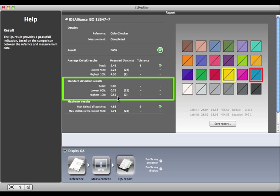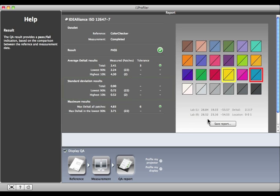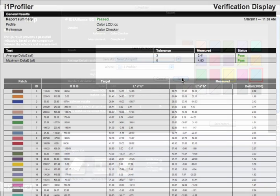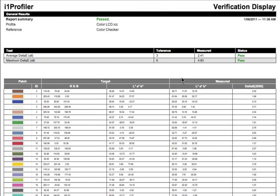This standard deviation section shows how far your measurements are deviated from the expected values. You can also save a report for future reference. It will show you how the average Delta E of all the patches and the maximum Delta E measurements compare to the tolerance, and whether these values passed or failed.